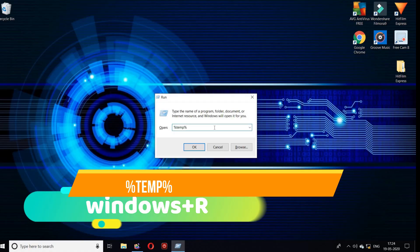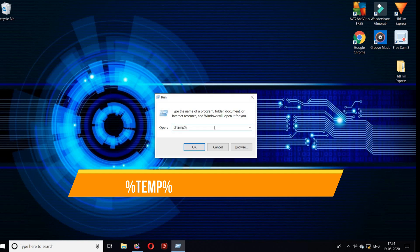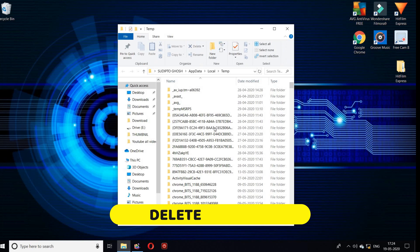Delete temporary files. Every time you visit a site on the internet, a temporary file can be installed. After you have left the site, these files are no longer needed, so deleting them will free up space. Press on the keyboard Windows plus R button, then type %temp%. Select all files and delete them.